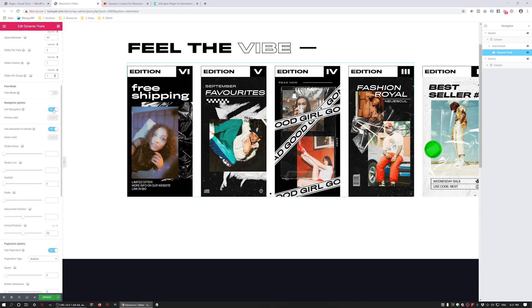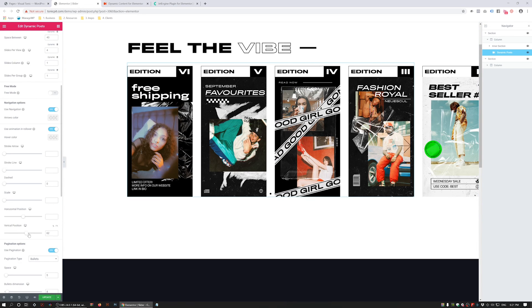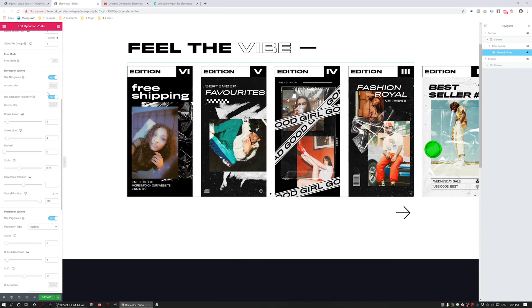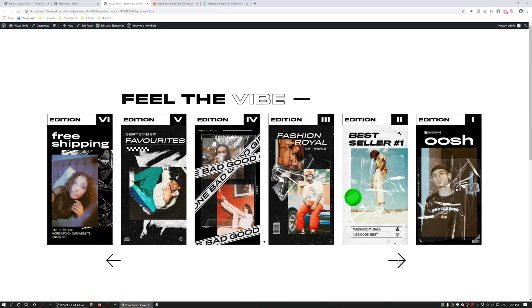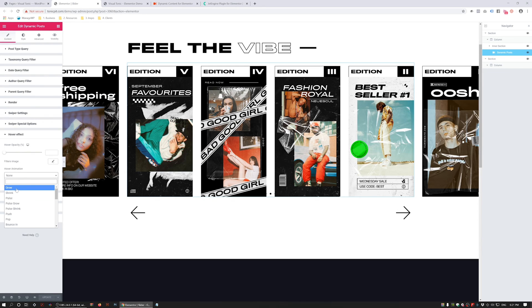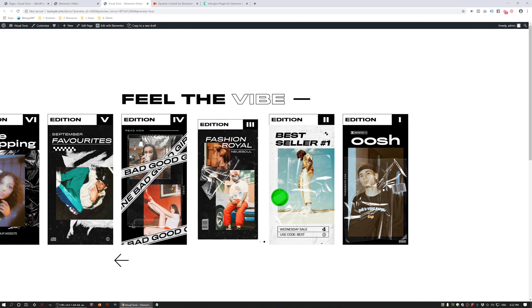I'm going to configure the navigation — arrows are enabled but they're sitting on top of the slide and are hard to see. I'll use the horizontal and vertical padding to move them down underneath the slide, and use the other options to thicken up the arrow. You can also see that when you reach the end, one arrow disappears — you can turn that off with the Use Animation Rollover button, but I like it. I'm going to update and check it on the front end. I'll also go to Hover Effects and turn on the Shrink Effect — when you hover, you get this awesome little shrink effect.